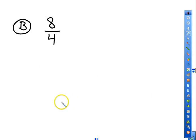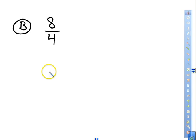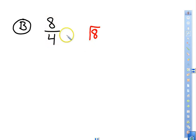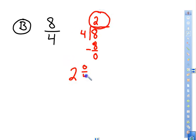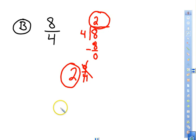Next, how many 4s go into 8? Eventually you'll be able to do this mentally. Take the numerator 8 divided by the denominator 4: four goes into 8 two times, with nothing left over. The answer is just 2 — a whole number. We don't need to write zero fourths; if there's nothing remaining, we leave it as a whole number.